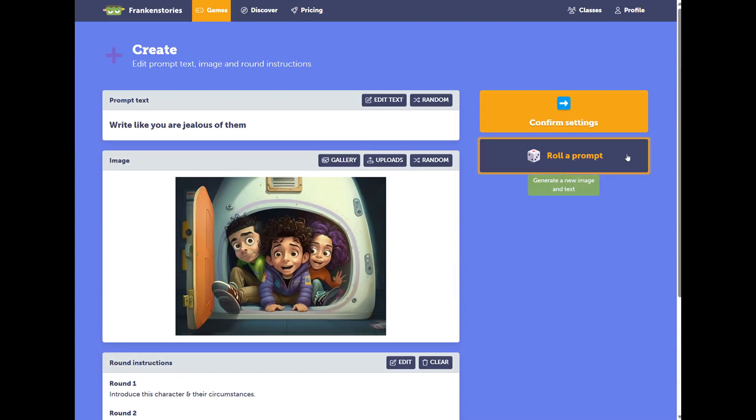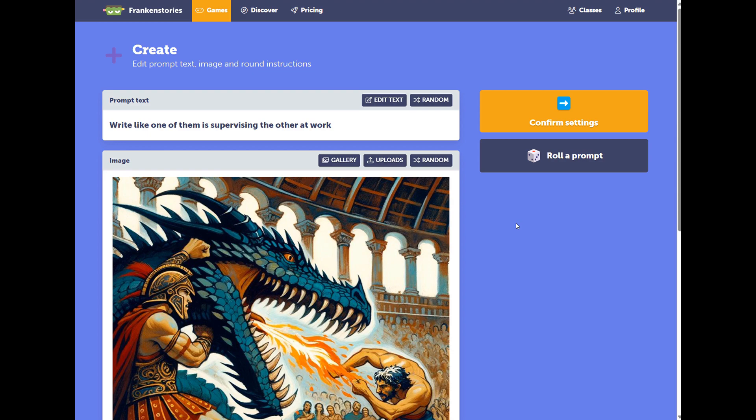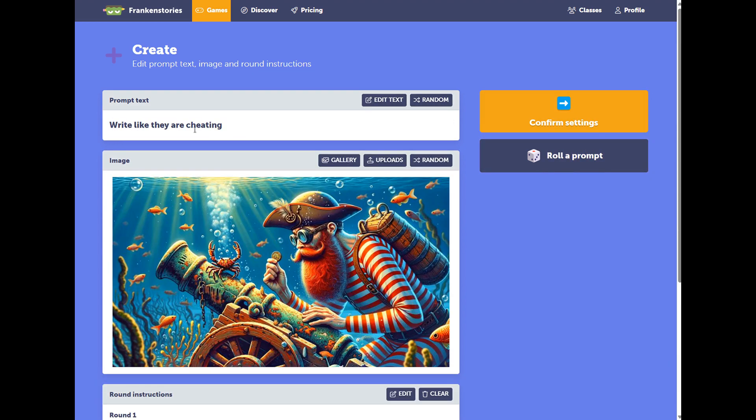One thing not to miss. If you want to generate a prompt quickly, you can just hit roll a prompt. And this will set everything to random and quickly give you a prompt.